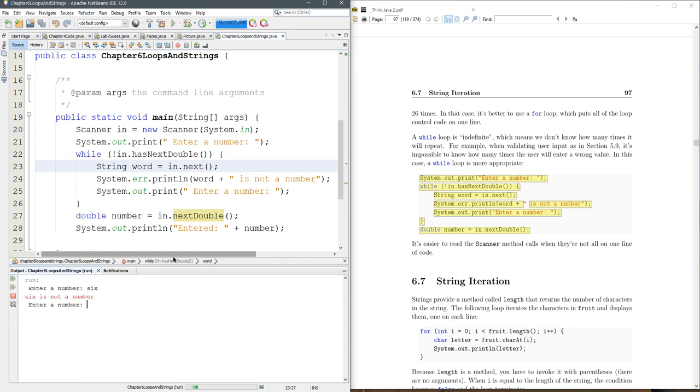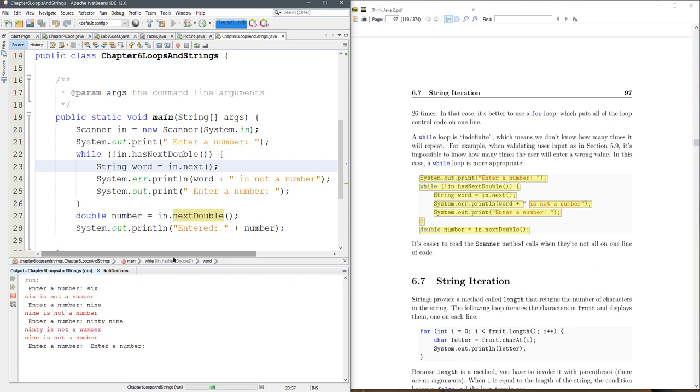All right, six is not a number. Nine is not a number. Ninety-nine. All right, so it actually ran the loop twice. And what happened there,